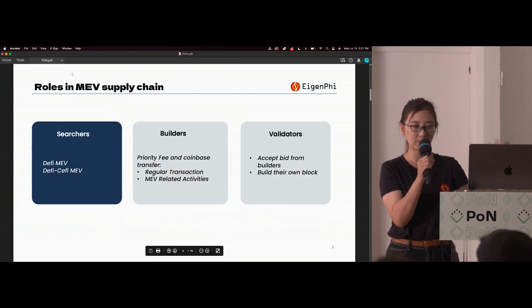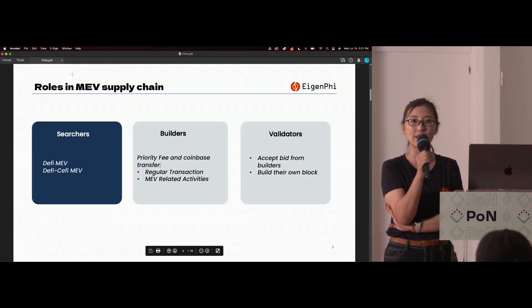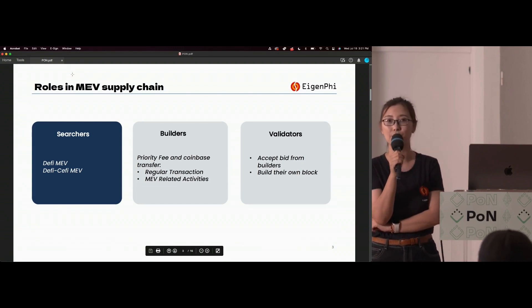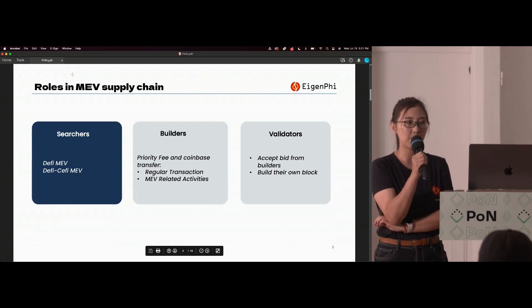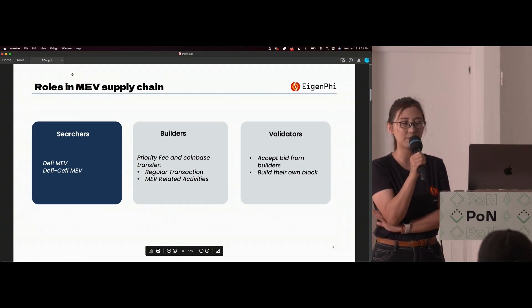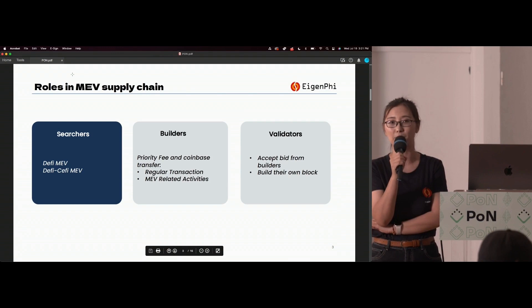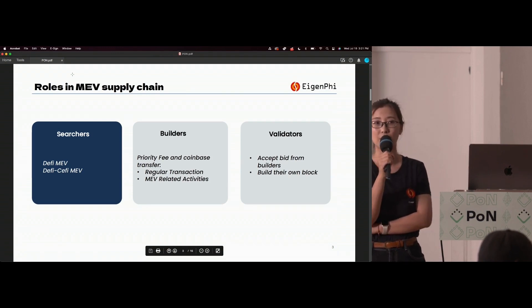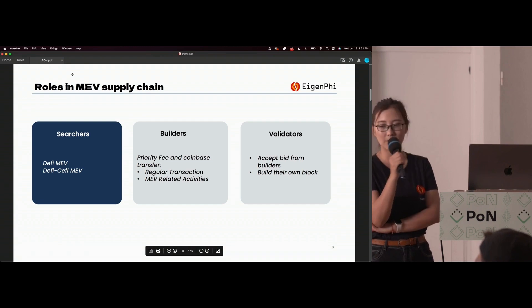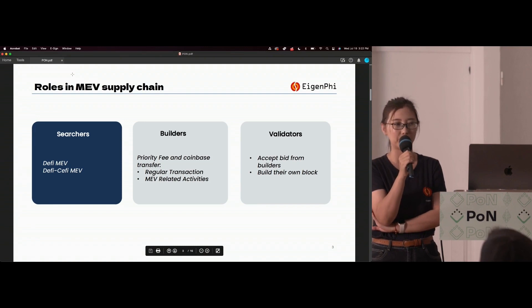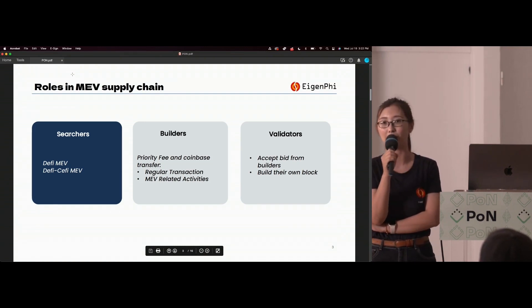So let's see what roles are involved in the MEV supply chain. It involves searchers, builders, and validators. So if we want to value the MEV and how it has been allocated in the supply chain, we need to know the source — like how much value those searchers have generated from the market. There's a lot of talk and data trying to figure out what value has been generated from DeFi and CeFi MEV.